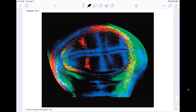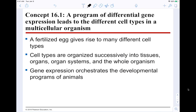So here we have an image from the textbook with the prompt: what regulates the precise pattern of gene expression in the developing wing of a fly embryo? We're going to go through how gene expression occurs in developing cells. A program of differential gene expression leads to different cell types in a multicellular organism.